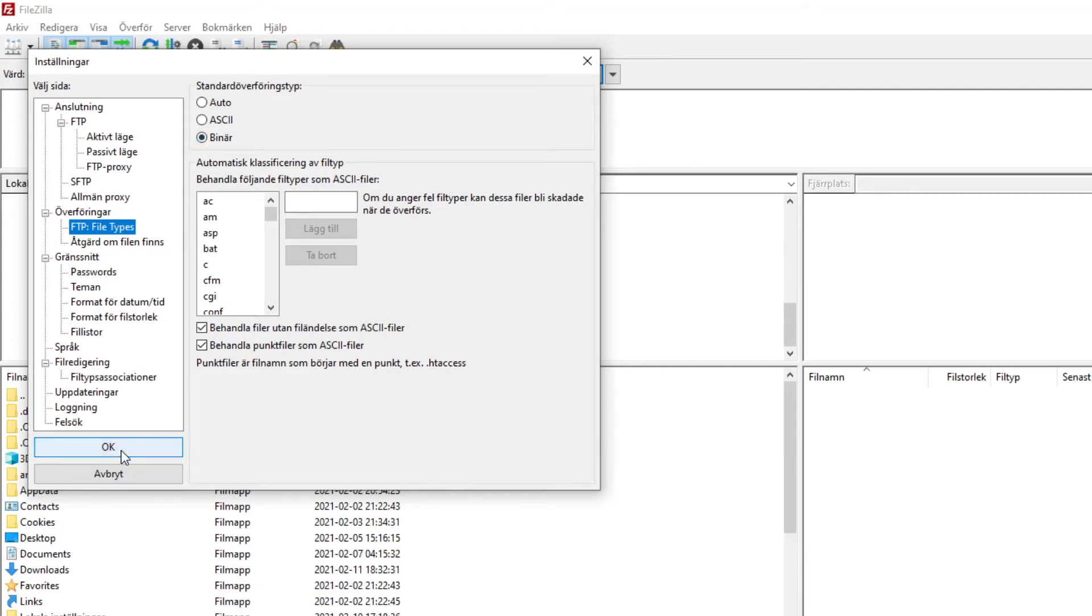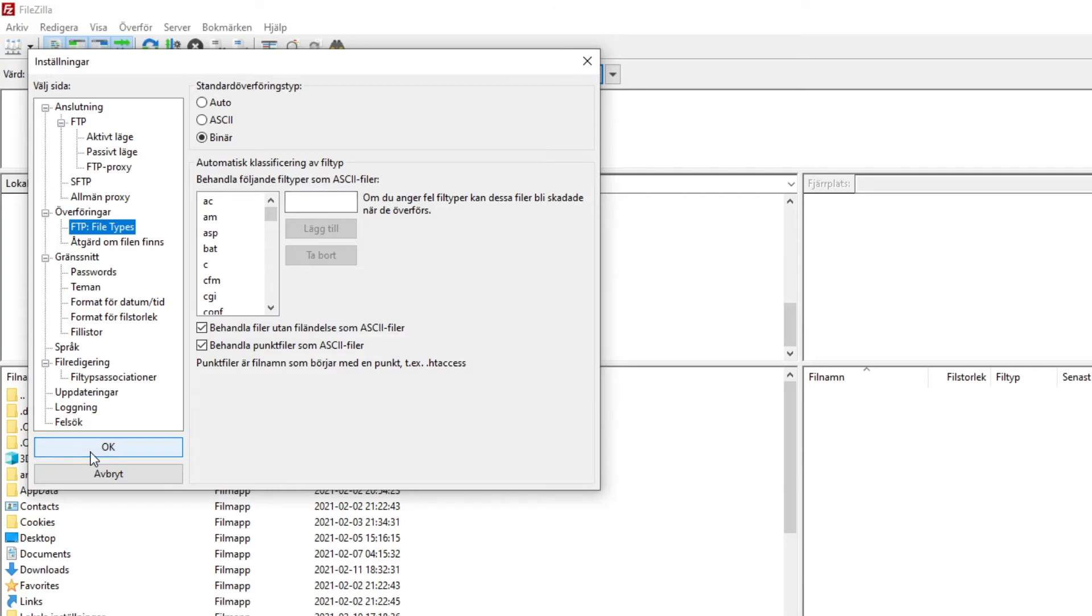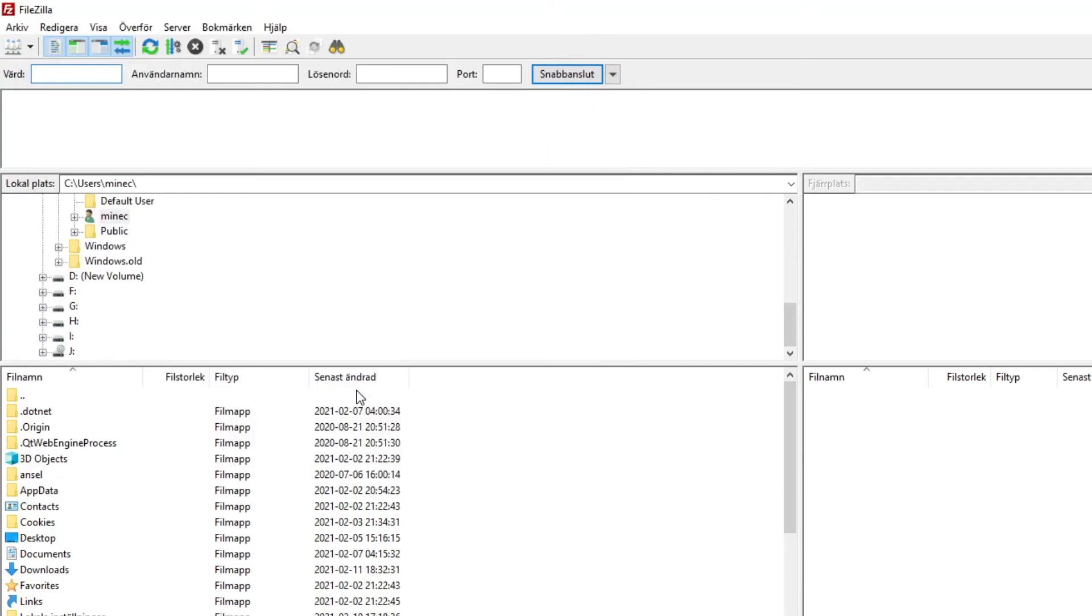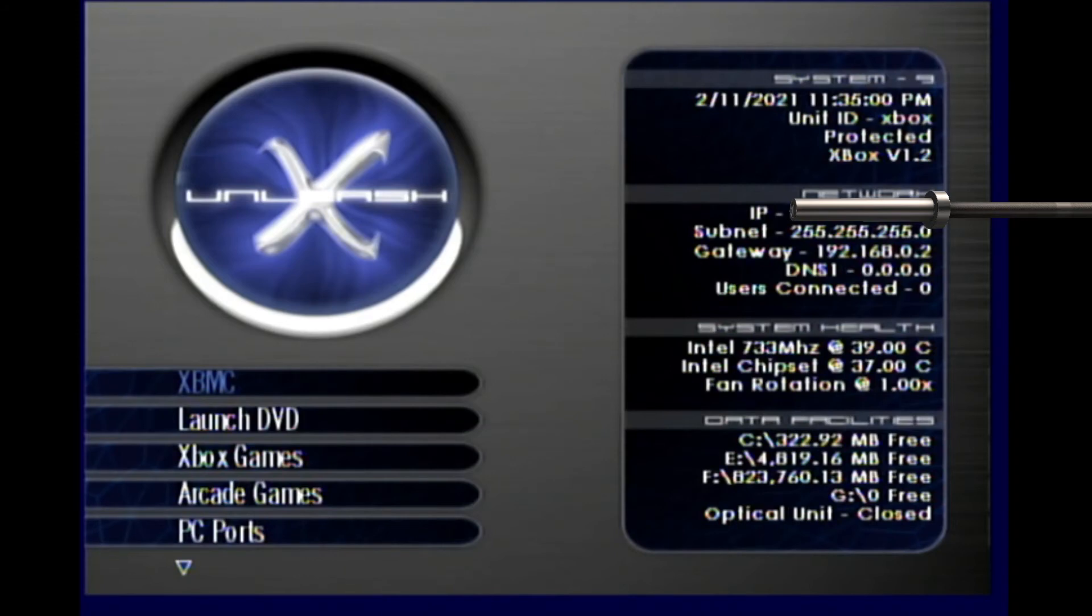So once again, a very vital portion is to go to FTP file types and make sure instead of auto, you want binary. Because the Xbox original console can only read binary. So you need to have this put to binary or all the files you send over will be instantaneously corrupted. Definitely make sure to put this to binary. After you've done these two steps, putting this to four and then putting the types to binary, you can press OK and it will save the settings. Make sure to press the OK button and not the cross.